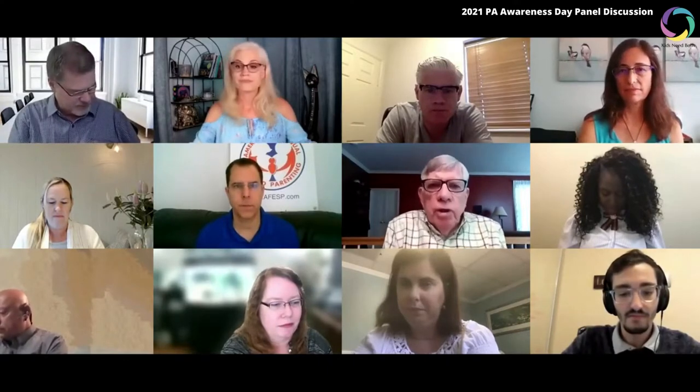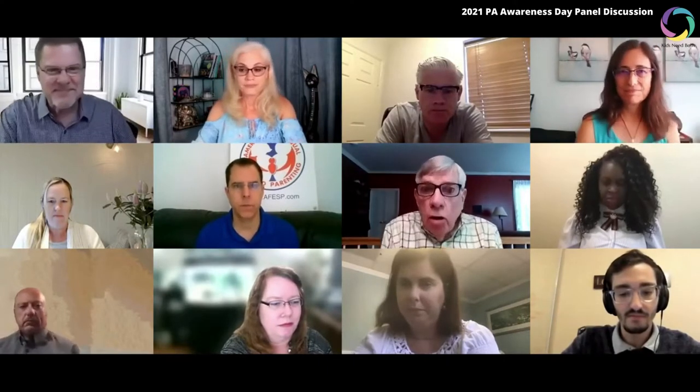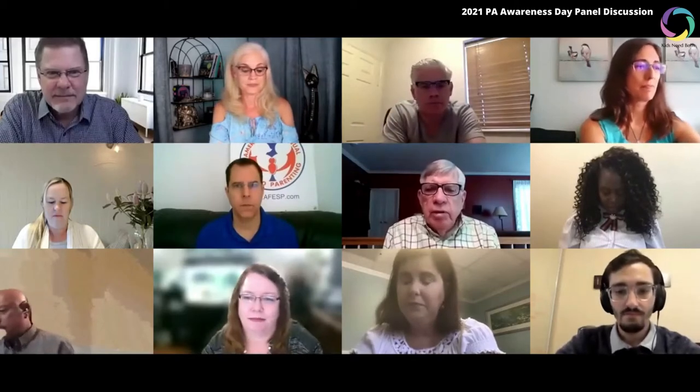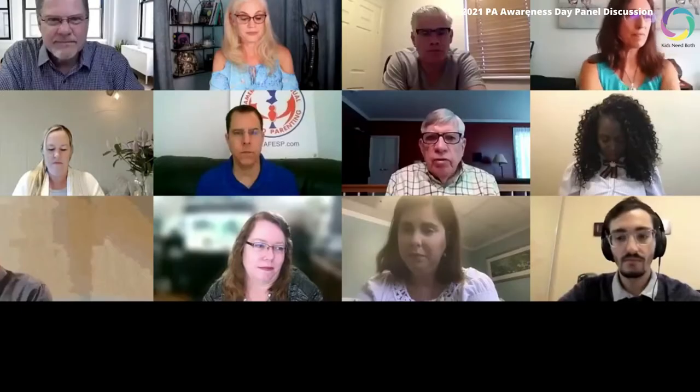Thank you, Danica, for the introduction and hello everybody. It's nice to see everyone. Happy PAA Day all over the world. It's obvious that there are so many different aspects and so many different points of view having to do with the general topic of parental alienation, and among our group we're going to hit different topics.